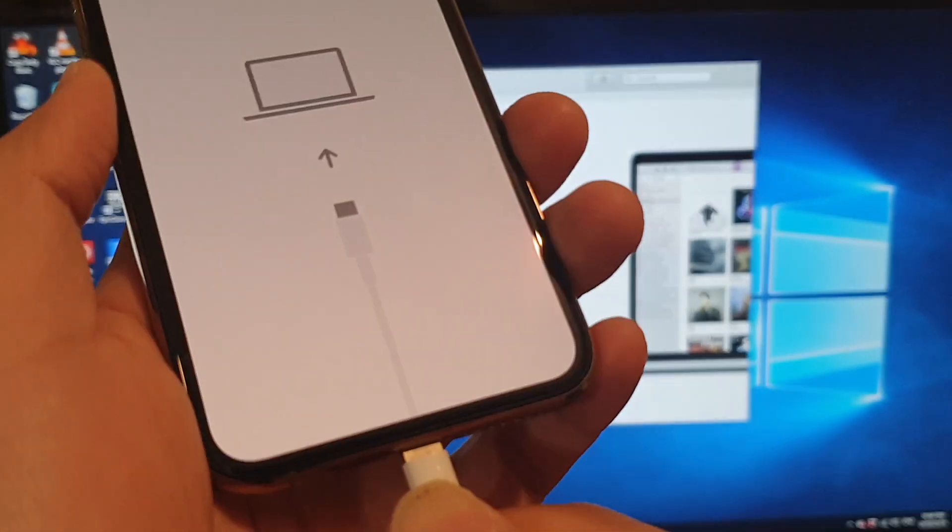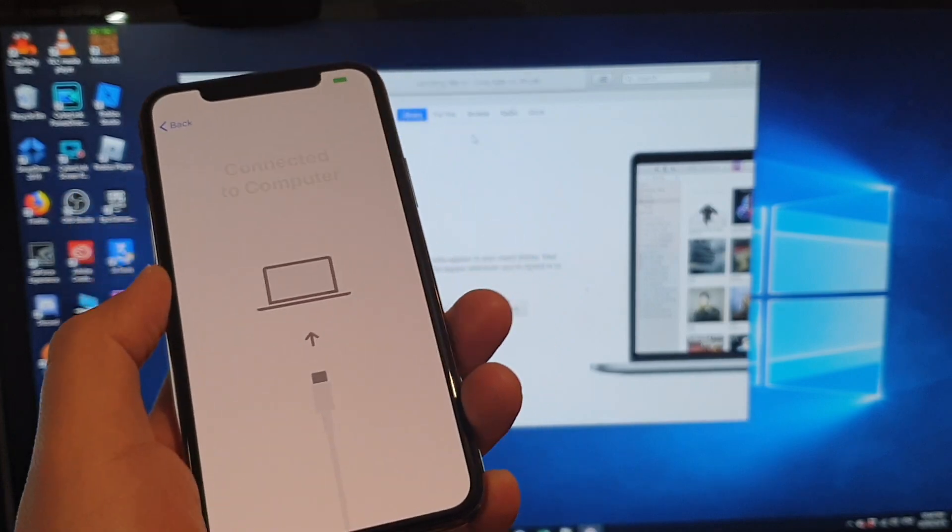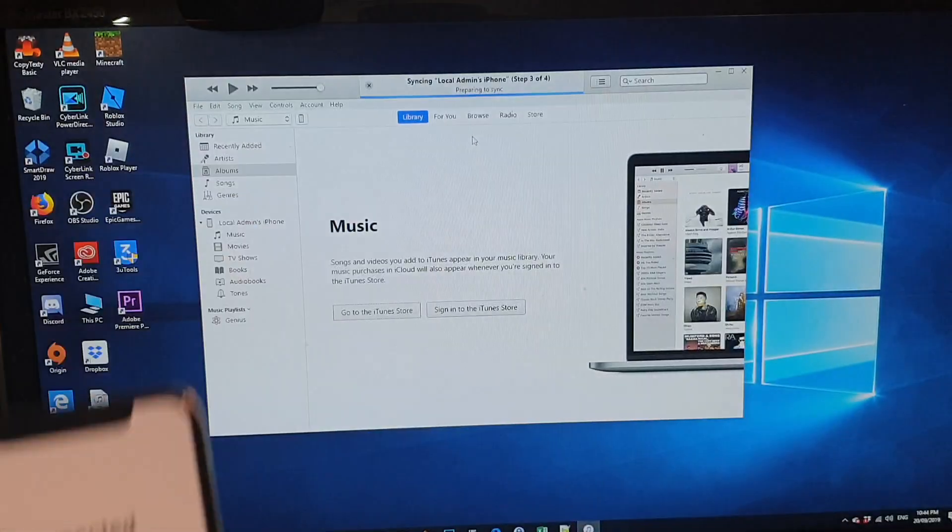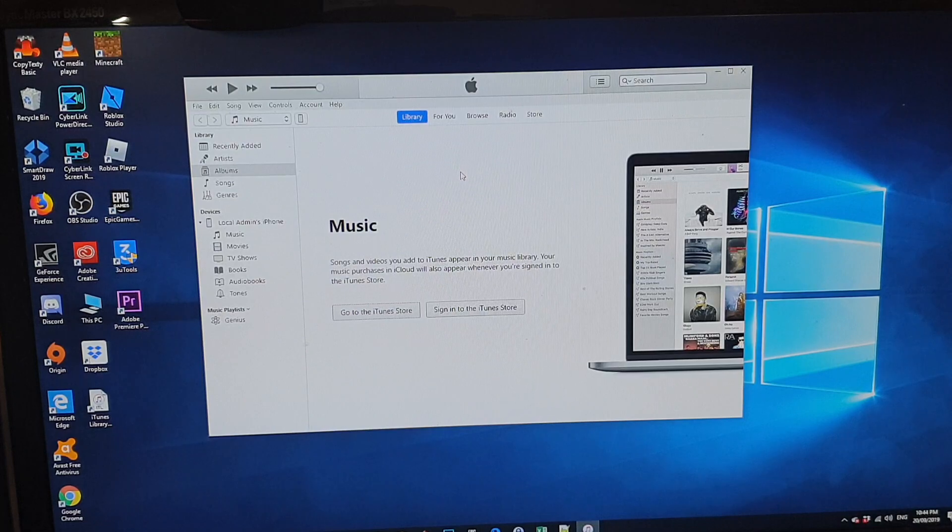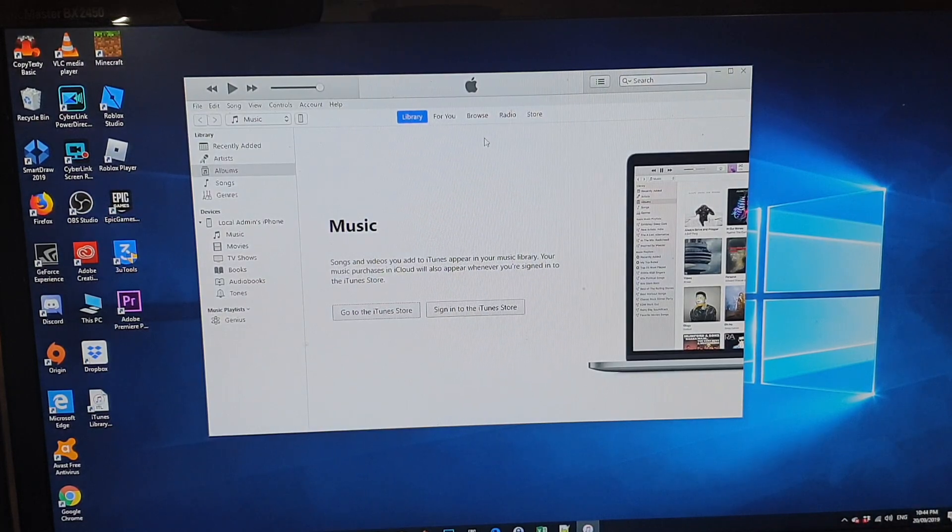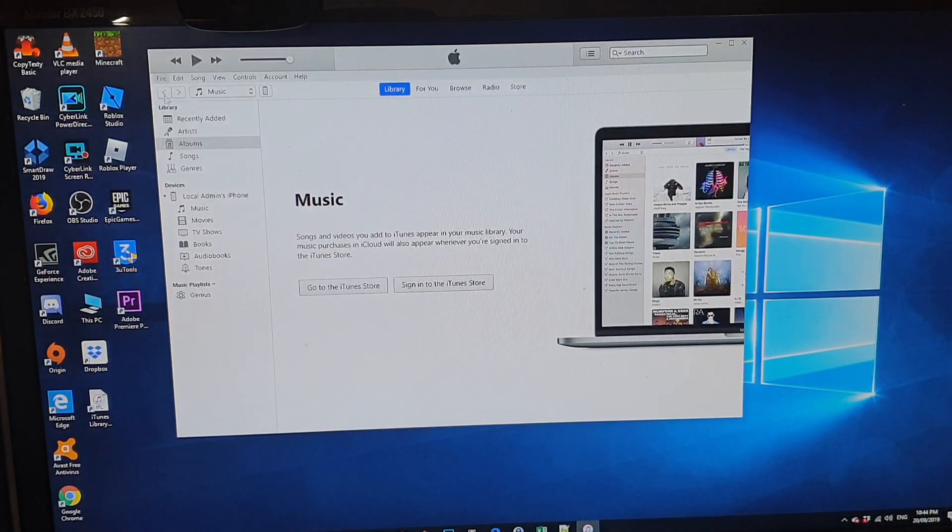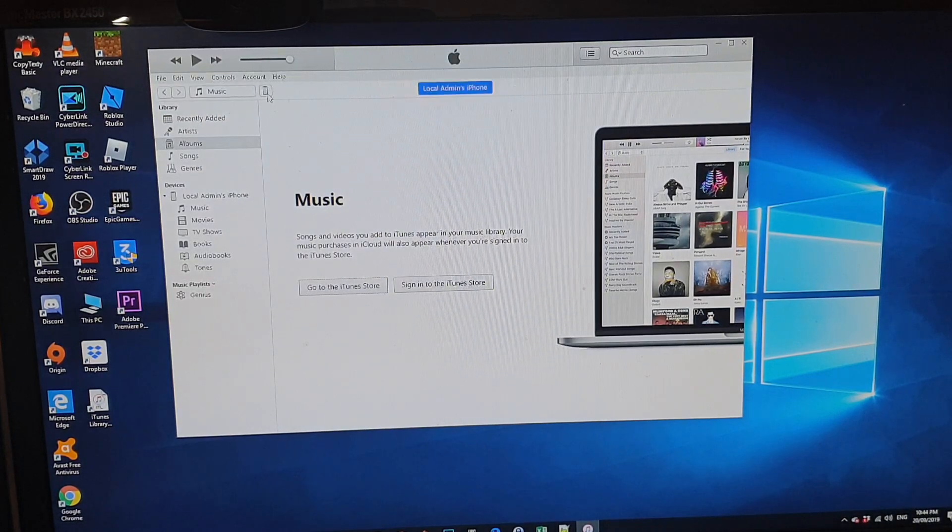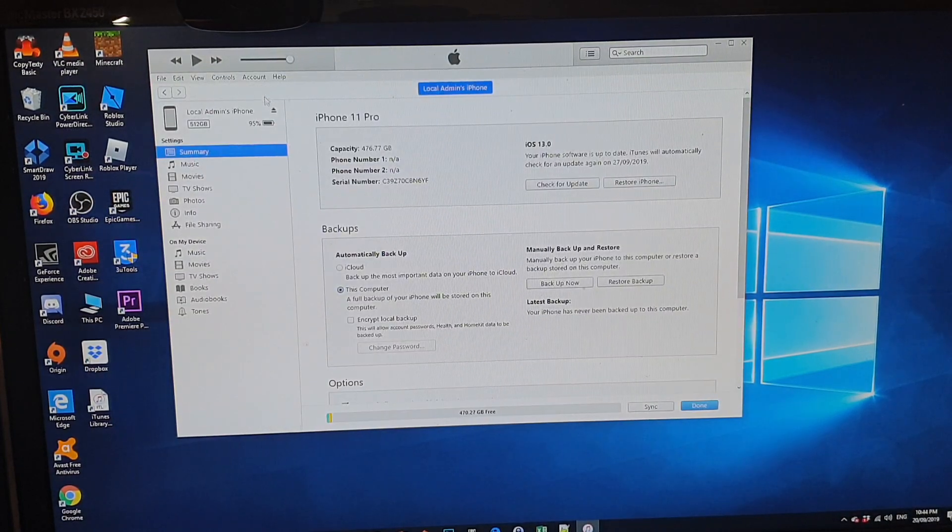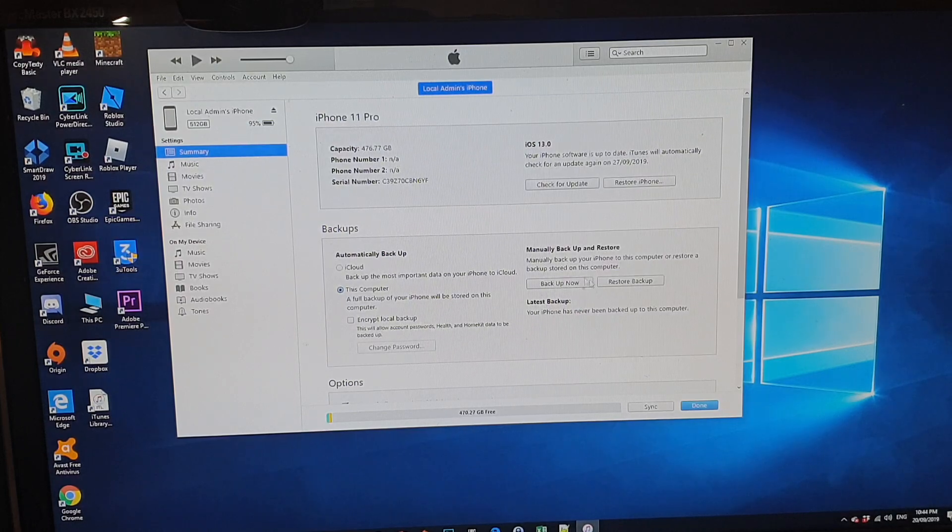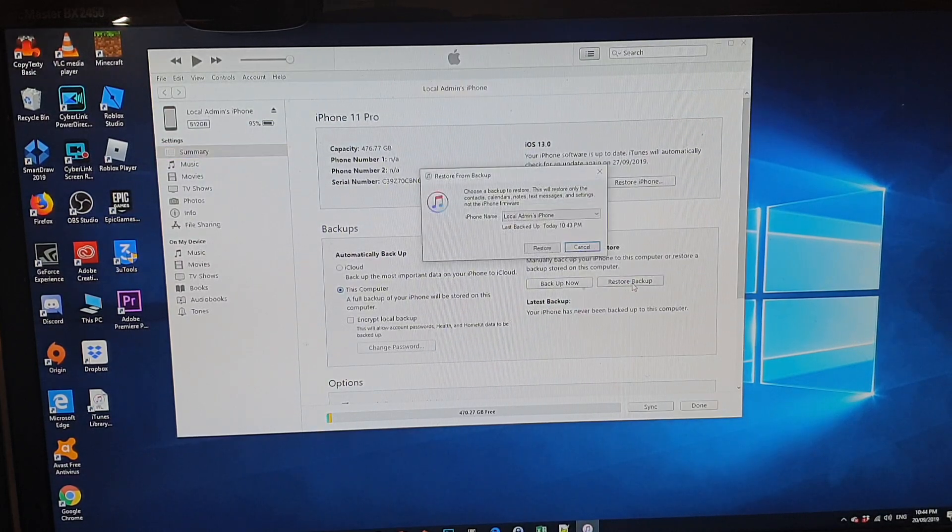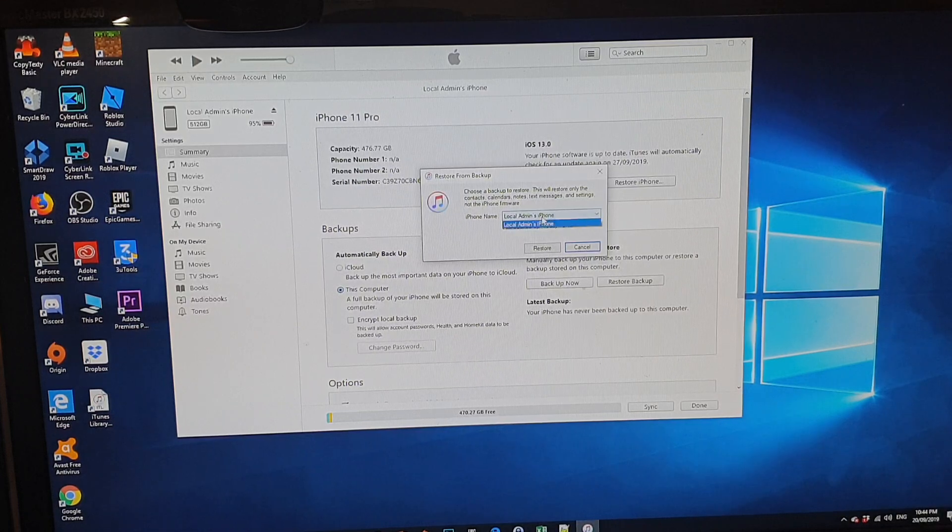Plug the USB cable into the phone and it says connected to computer. So on my computer, I've got iTunes open. And then I'm just going to click here on the phone icon at top. And in here, click on restore backup.